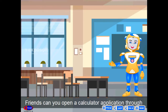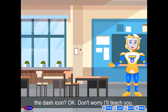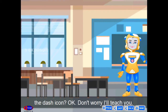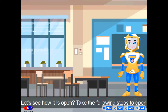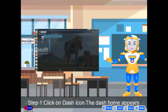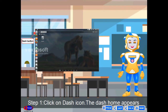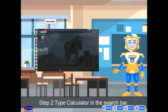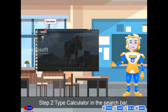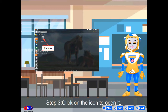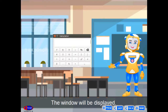Friends, can you open a calculator application through the dash icon? Don't worry, I'll teach you. Let's see how it is opened. Take the following steps. Step 1: Click on the dash icon — the dash home appears. Step 2: Type 'calculator' in the search bar. Step 3: Click on the icon to open it. The window will be displayed.